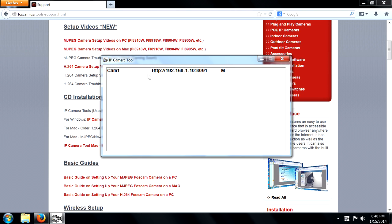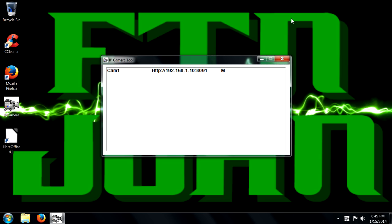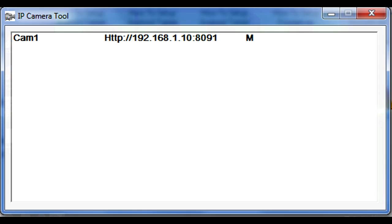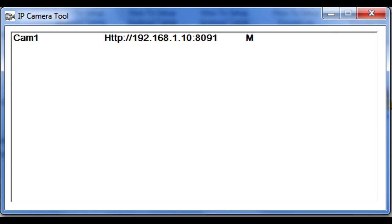Hit run and here pops up your IP address for your camera. You're going to take note of the number, in my case 192.168.1.10 with the port number 8091. This will be very important for later.